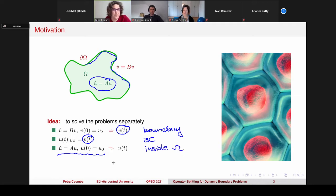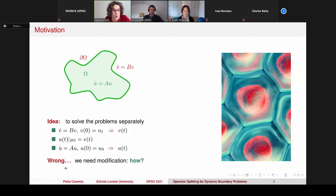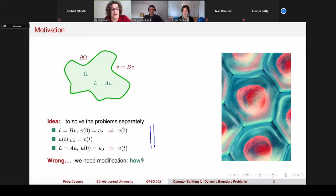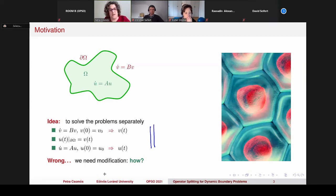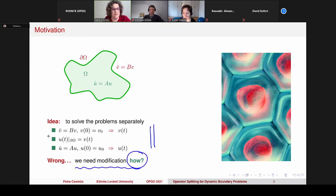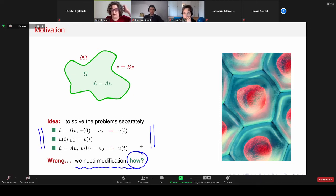This is a very nice splitting actually, because now we have a problem on the boundary and a problem inside omega. The problem is that it is wrong. Why do I say that? The idea is very appealing, but the problem is that in this setting this is wrong because some numerical experiments show that the convergence of this method is not the expected one. So we need some modification — the question is how to modify this setting.